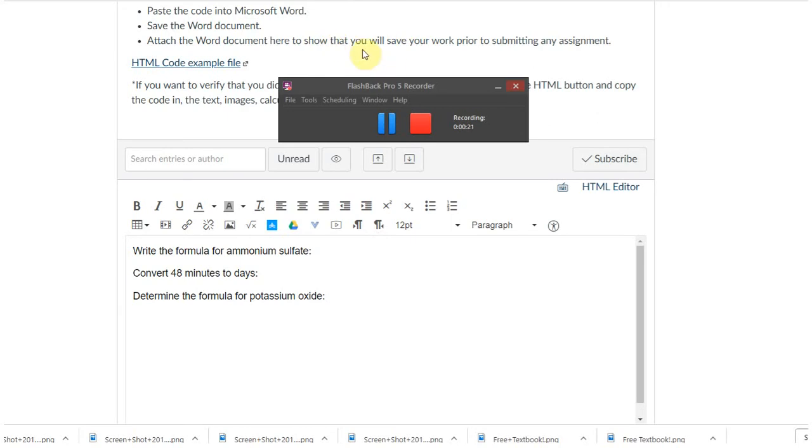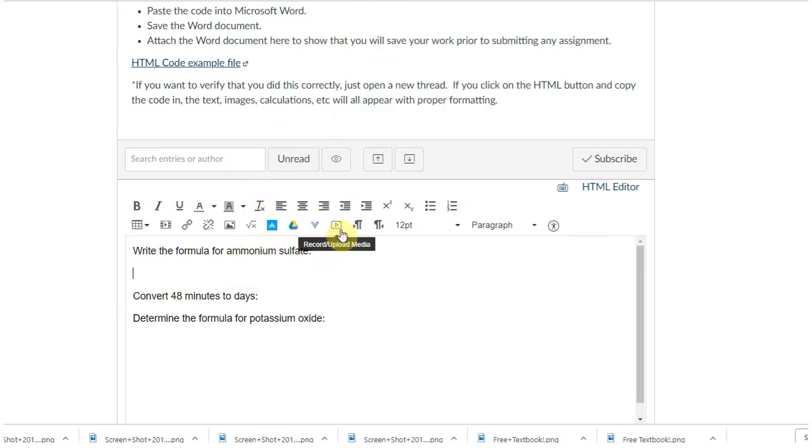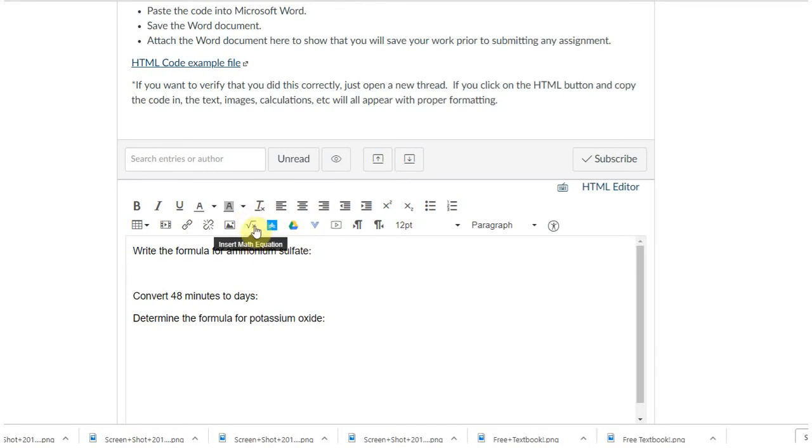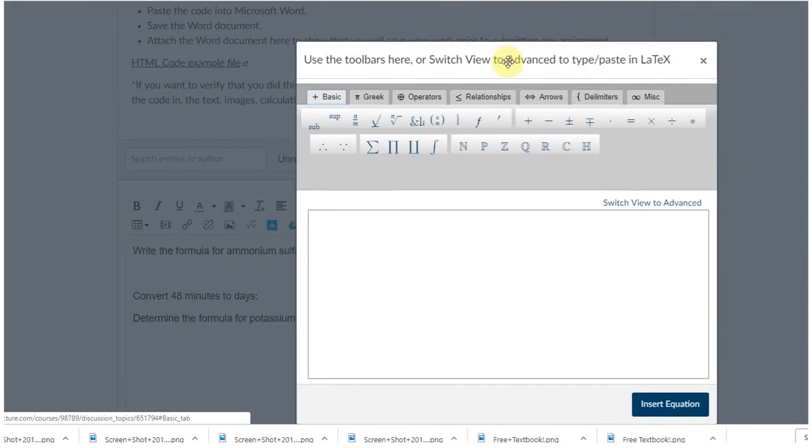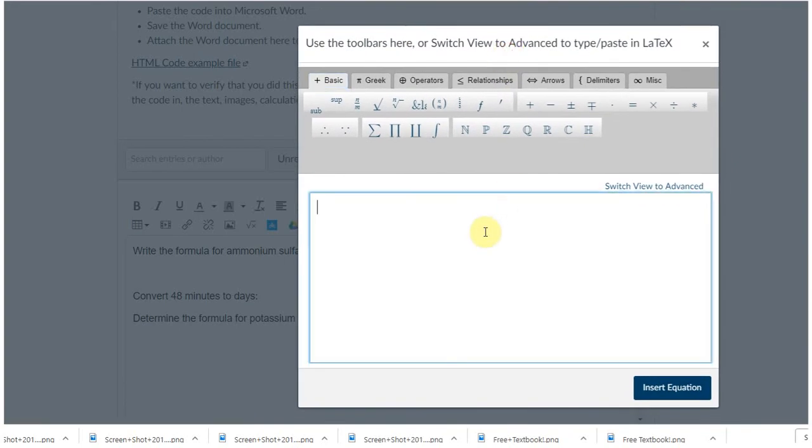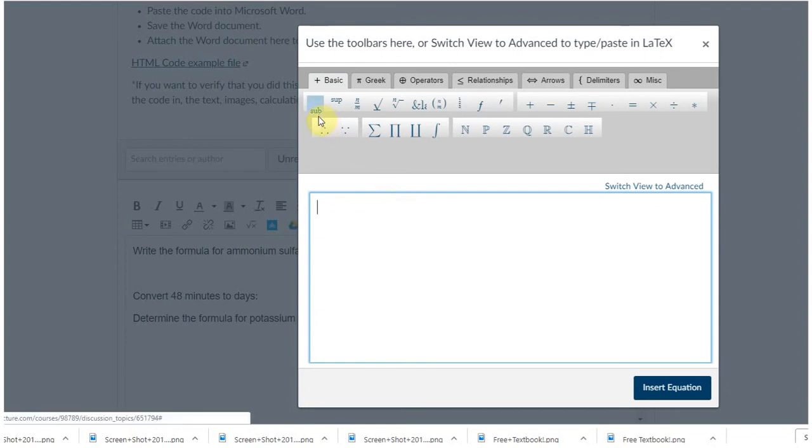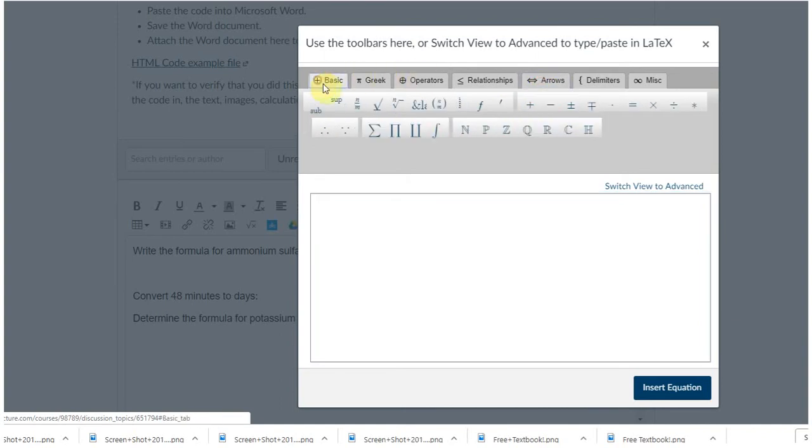I have a few questions here. Write the formula for ammonium sulfate. I'm going to go up here to insert math equation, it's called the LaTeX math editor. Depending on where you click it calls it a different thing, so just be aware of that. We tend to use subscript, superscript, fraction, and these arrows over here the most.